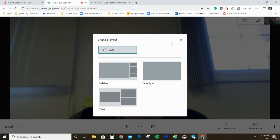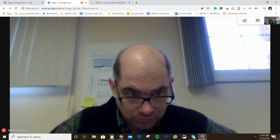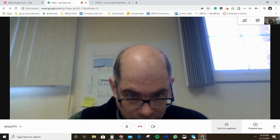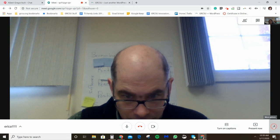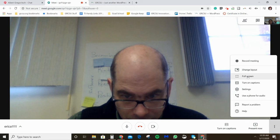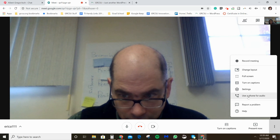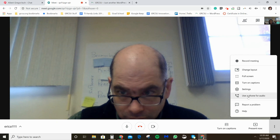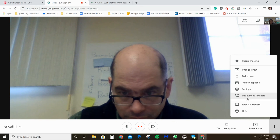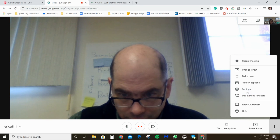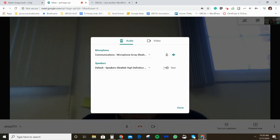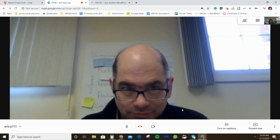You can also change the layout, which can help depending on how many people are in the meeting. There's a 'Make Full Screen' option as well. If someone can see the video but is having trouble with audio, they could use their phone for audio. There are additional settings where you can test your audio and microphone.